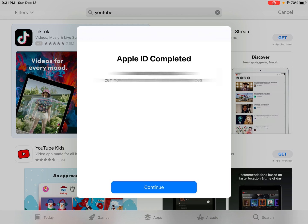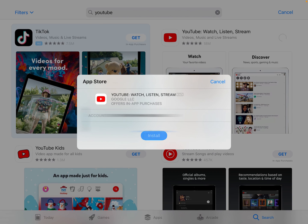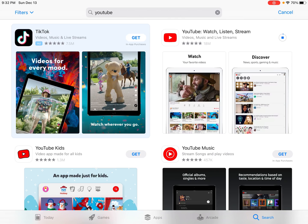I click Continue, then try to get the YouTube application again — click Get, then Install, enter my Apple ID password, and click Sign In. Finally it's going through the process of installing the YouTube application. I don't know why it was so difficult, but I hadn't set up my shipping address, billing address, and billing preferences in my iTunes account.